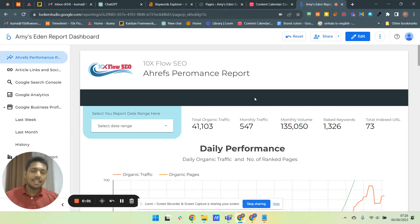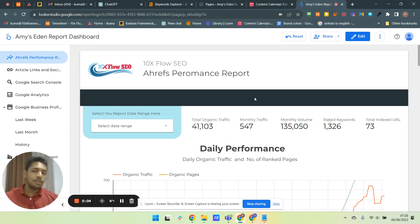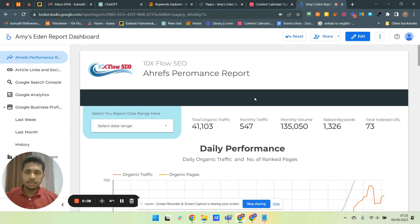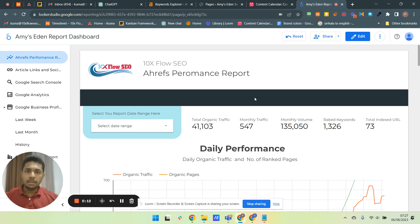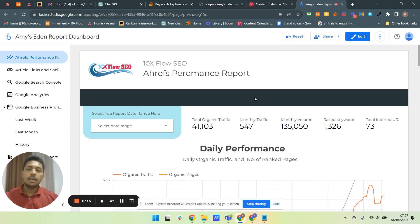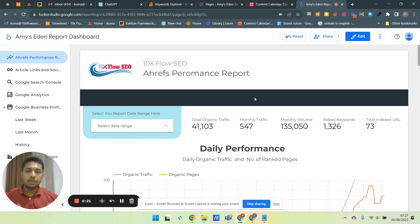Hello my friend, welcome to today's video. I'm Kumar from 10x Flow SEO and today I'm starting a new video series. This video series is about SEO reporting. I'm going to introduce you to a reporting platform which is totally free to report your SEO progression.